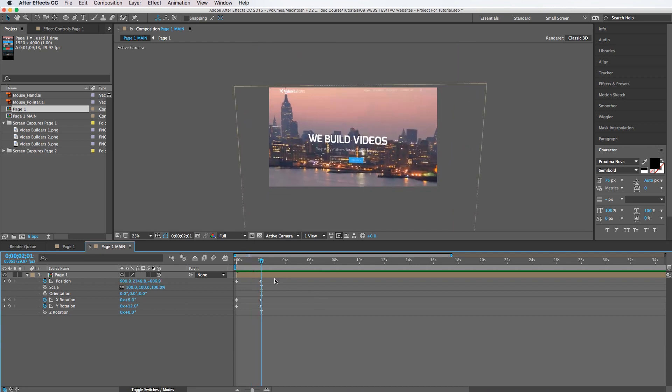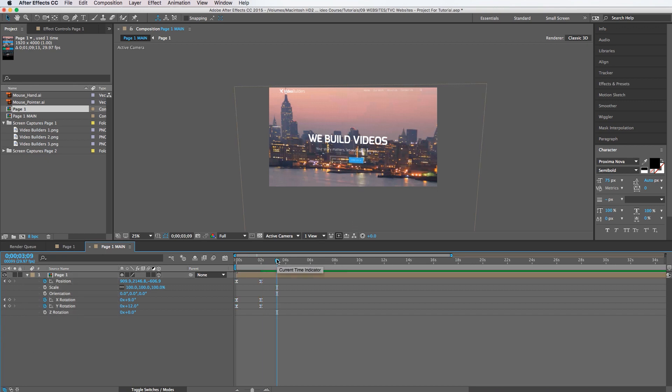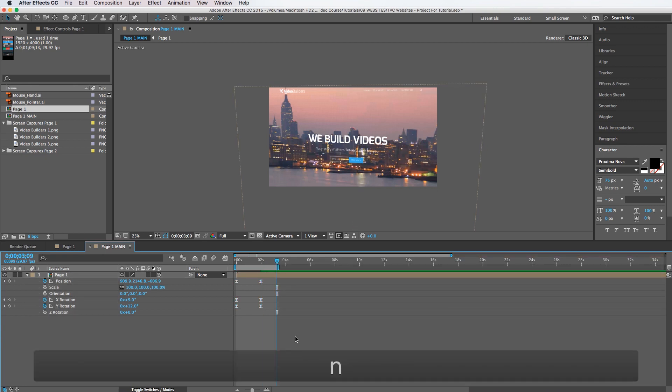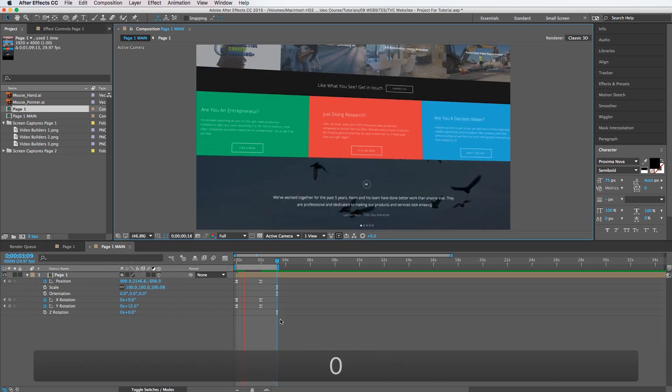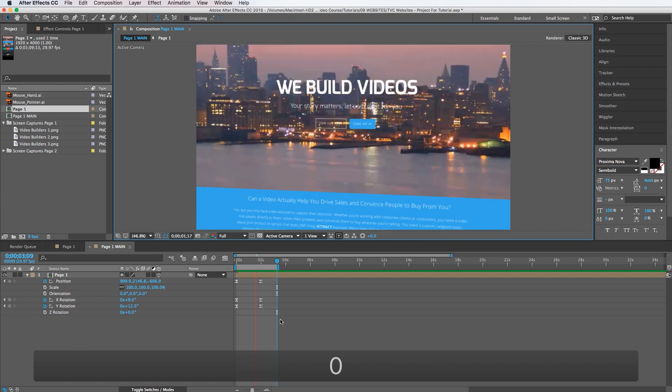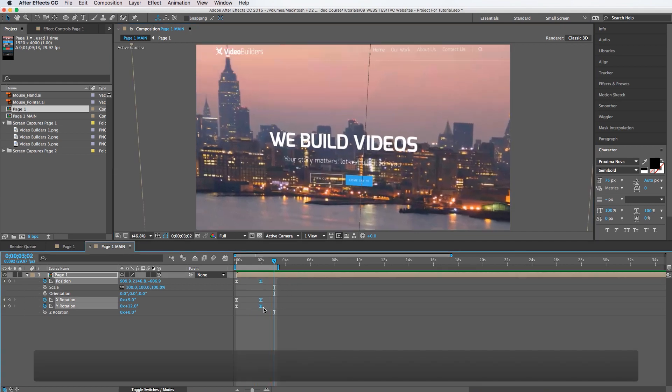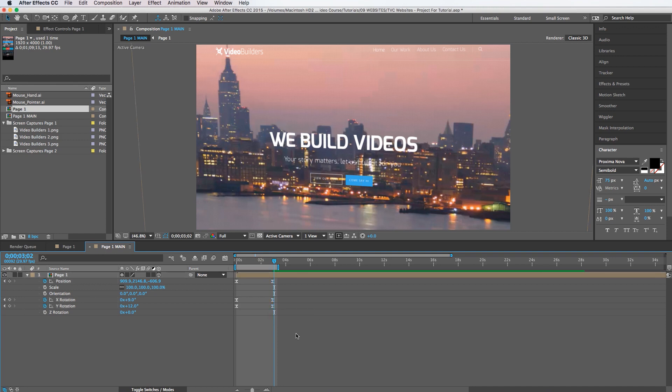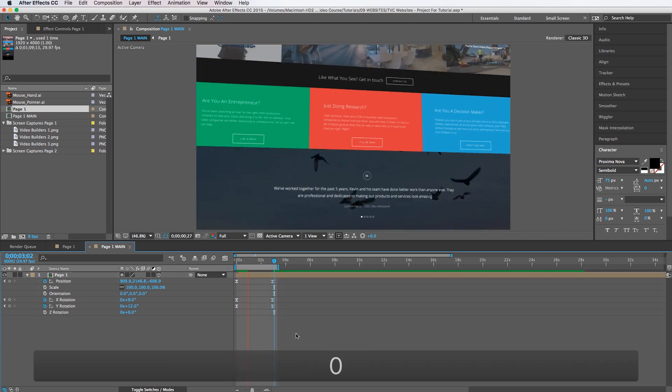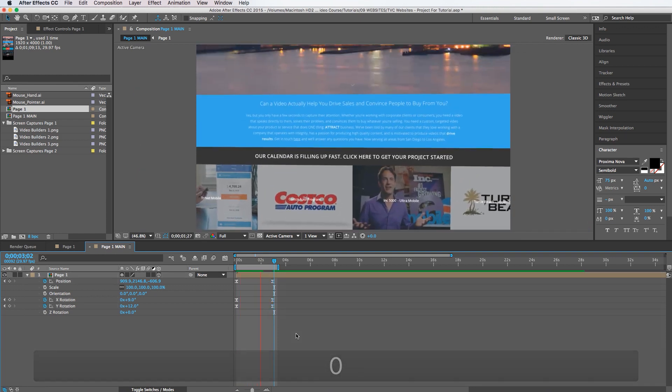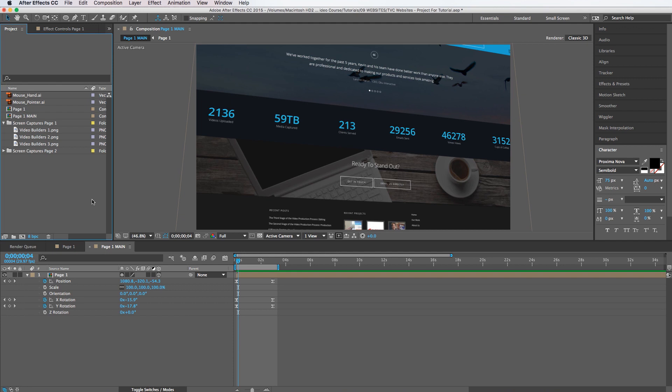So you can tweak these keyframes to your liking of course. But that is all we're going to do for now on that one. And let's watch it and see what it looks like. And if you wanted to you could slow these keyframes down a little bit. So just drag this over. All right looks pretty good.